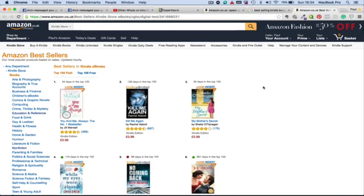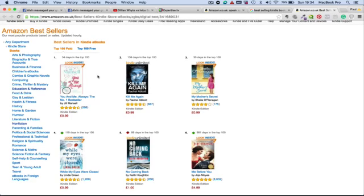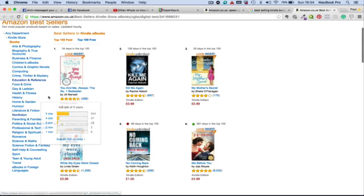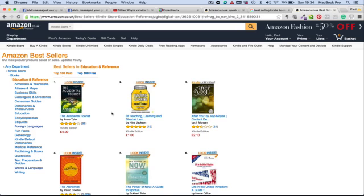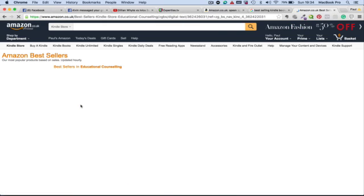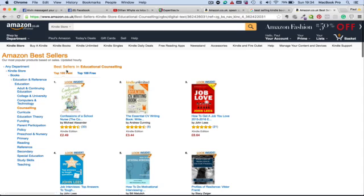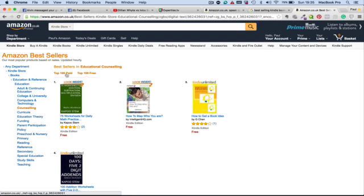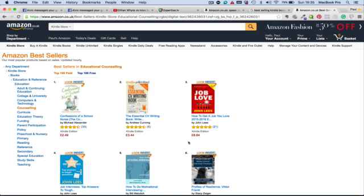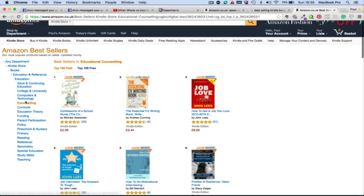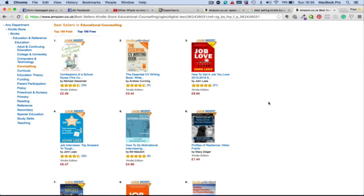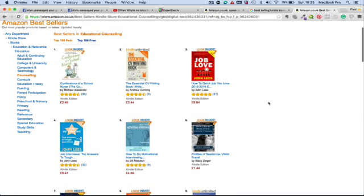Hi guys, in this video we are going to talk about choosing the right categories to improve your chances of becoming a best-selling author. A best-selling author is when your book appears in the top 100 of a subcategory on Amazon. There are two categories: a paid category and a free category. You can no longer put your book in the free category permanently — only during special promotions. This video is about choosing the less competitive paid categories to become a best-selling author.